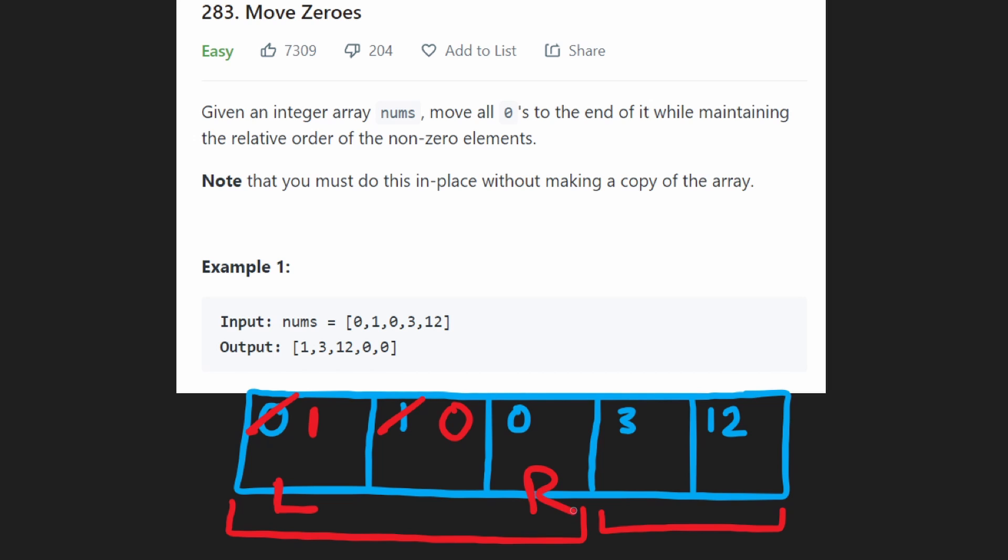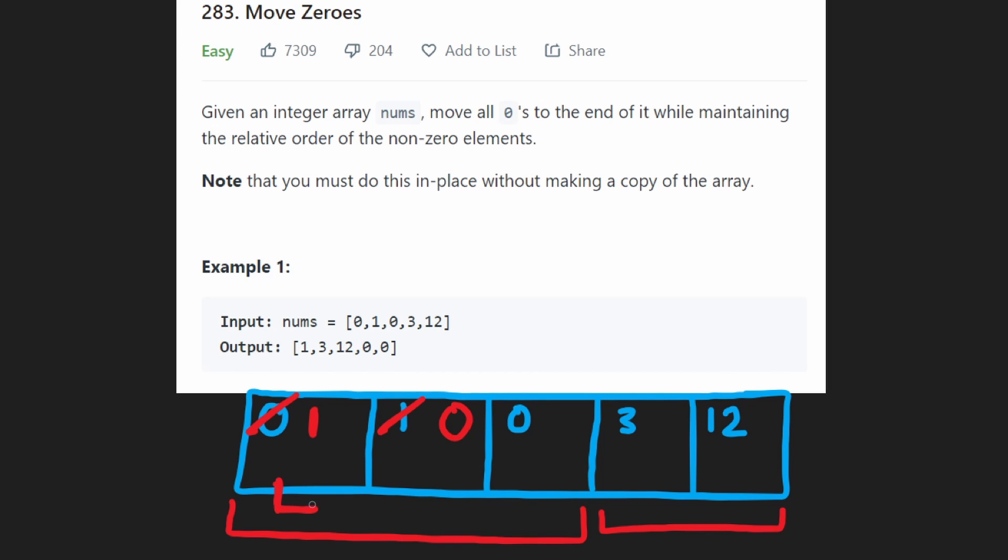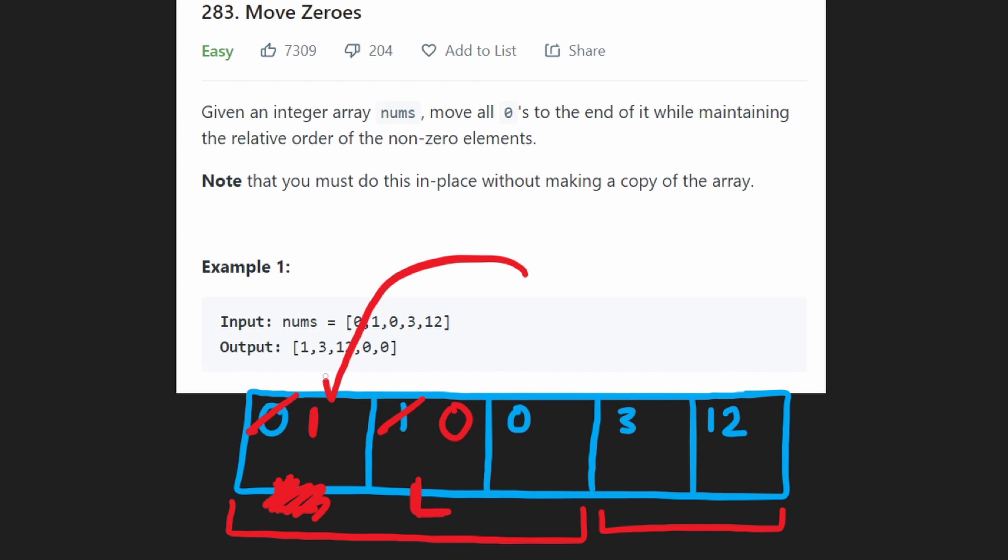Next, our right pointer is going to be over here. And we see a zero. So nothing for us to do again. When you see a zero, we don't do anything with it. Okay, so now since we put a value at the left index, we don't want to leave our left pointer over here. Now we want to actually shift our left pointer to be at the next position because here we already have a non-zero value.